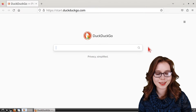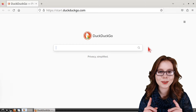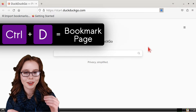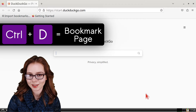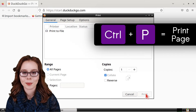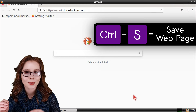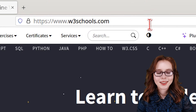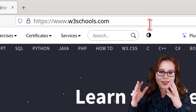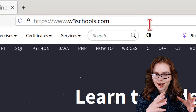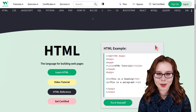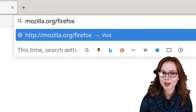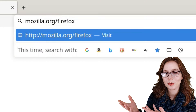The rest of the video will cover some Firefox basics. Here are a few useful keyboard shortcuts: F11 toggles full screen; Ctrl+D quickly bookmarks a page; Ctrl+P prints a page; and Ctrl+S saves a web page. For more information on web development, there's www.w3schools.com, where they have lots of tutorials for different programming languages such as HTML, CSS, and JavaScript.